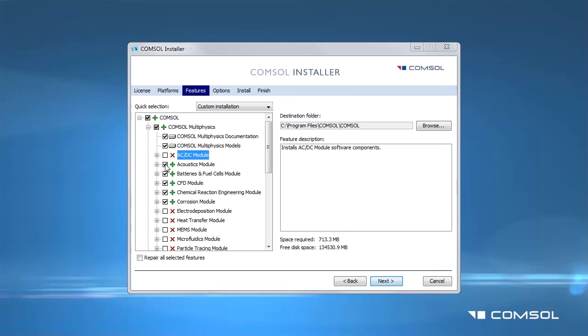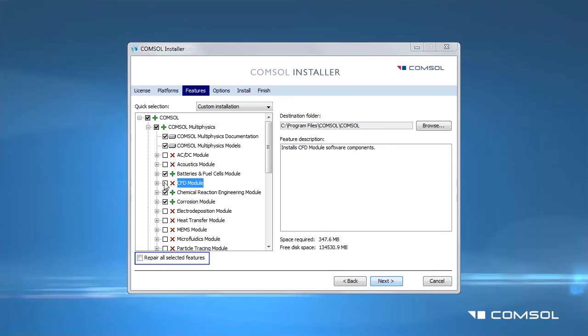Note that this screen also includes a Repair All Selected Features checkbox. If you click this checkbox, the installer will repair all products associated with your installation.